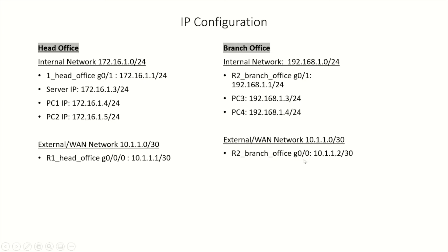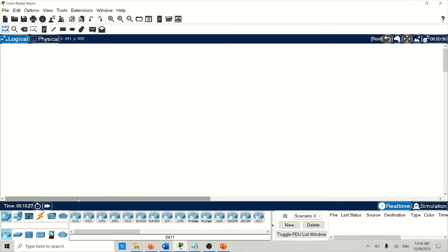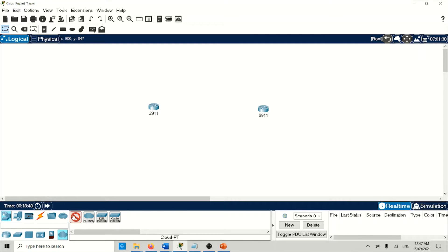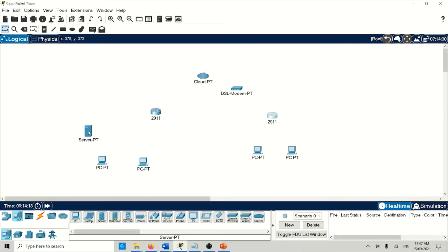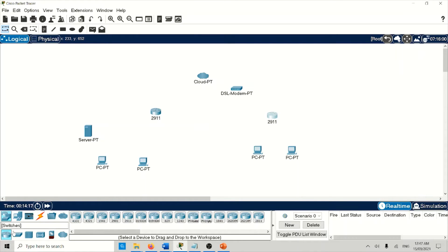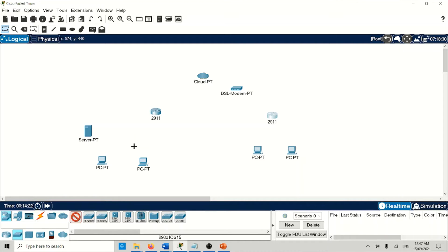That is the WAN link IP for the head office, and that is the branch office WAN link. As per our topology, we need two routers — one for the head office, one for the branch office. We also need a cloud, a DSL PT cloud, one DSL modem, two PCs per site, one server, and a switch. I'll choose the 2960 series switch.